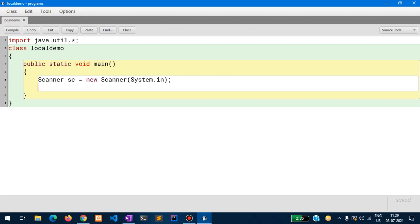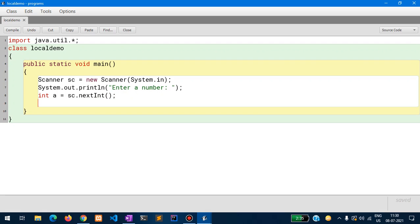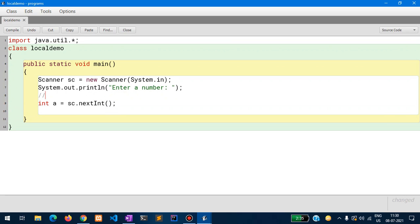Then I declare some variables. I write System.out.println to prompt the user to enter a number. Then I write int a equals sc.nextInt() to accept the number. This is a local variable — I add a comment to make that clear. Then I print the number using System.out.println(a). This demonstrates a local variable.